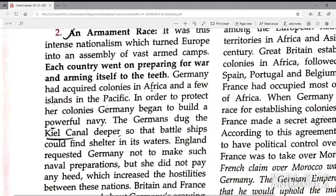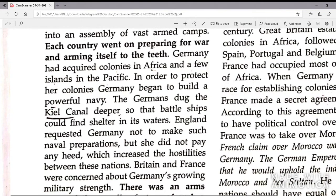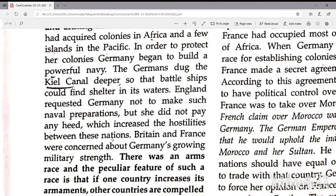Germany had acquired colonies in Africa and a few islands in the Pacific. To protect her colonies, Germany began to build a powerful navy. The Germans dug the Kiel Canal deeper so that battleships could find shelter in its waters. England requested Germany not to make such naval preparations, but she did not pay any heed, which increased hostilities between the nations.